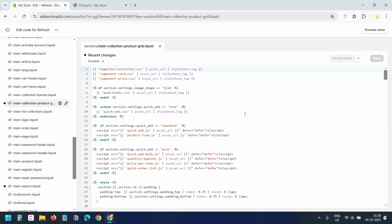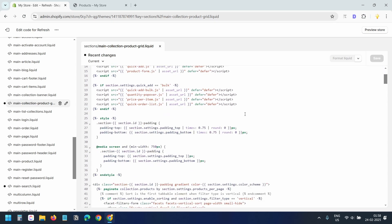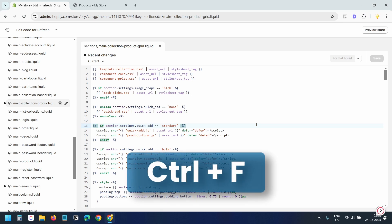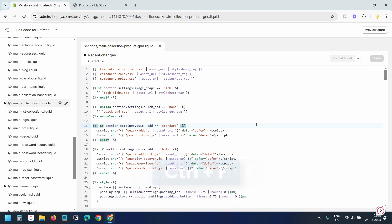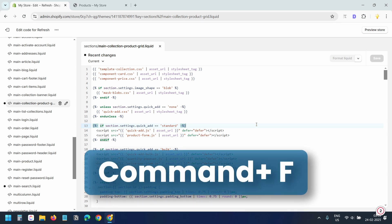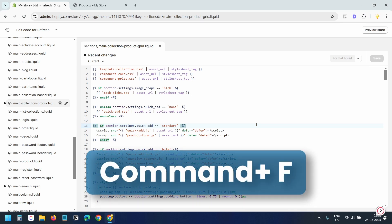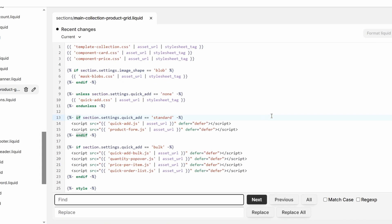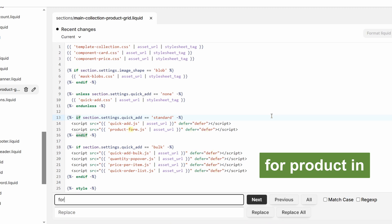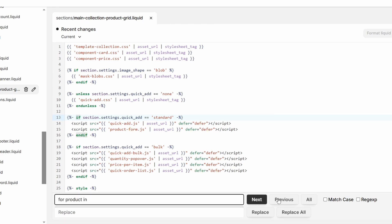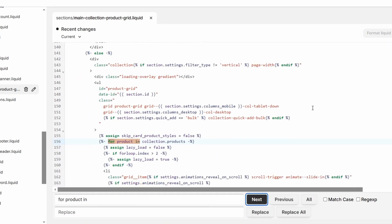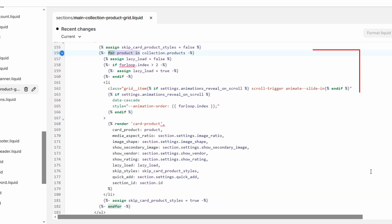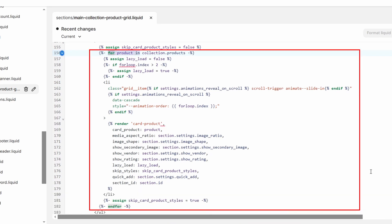This file controls how products are displayed in the store. We will edit the loop that renders the products. To quickly find the code, press Ctrl F or Command F on a Mac to open the search bar. Then type for product in and hit the next button. Here's the loop that displays your products.